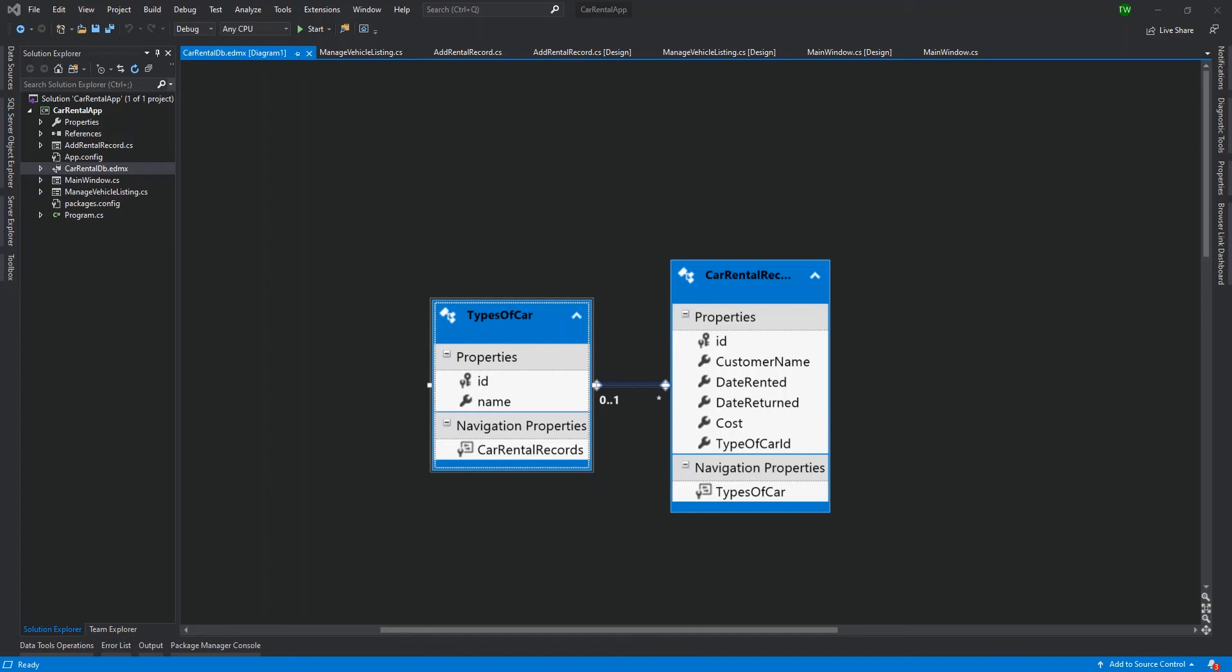In today's activity, we're going to be adding some more fields to our vehicles table. Right now, we only have an ID and a name. The ID is a primary key that's auto incrementing, just keeping track of all the records. But in reality, if we're storing vehicle information, we need more than just a name.